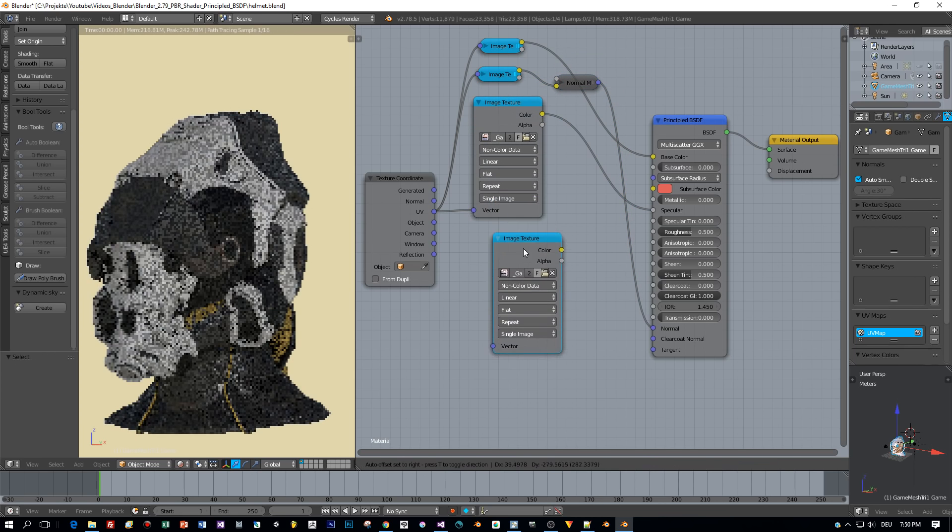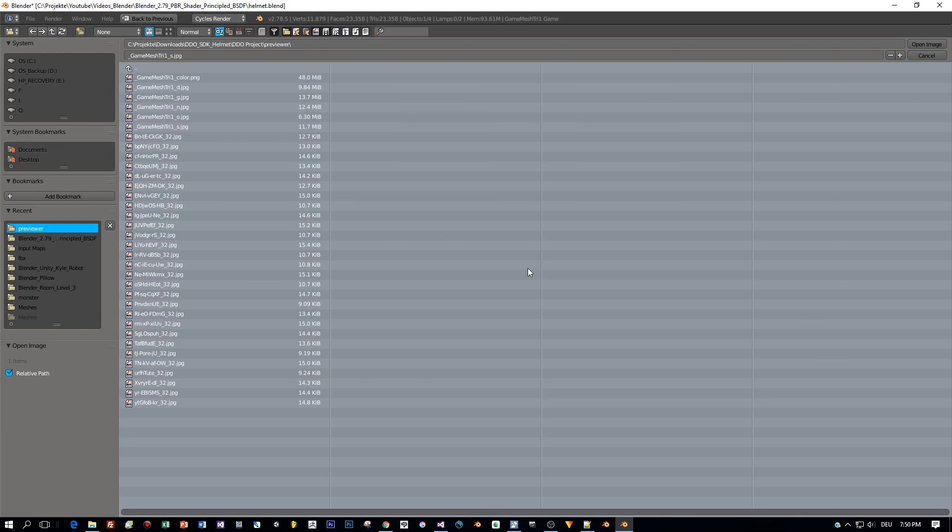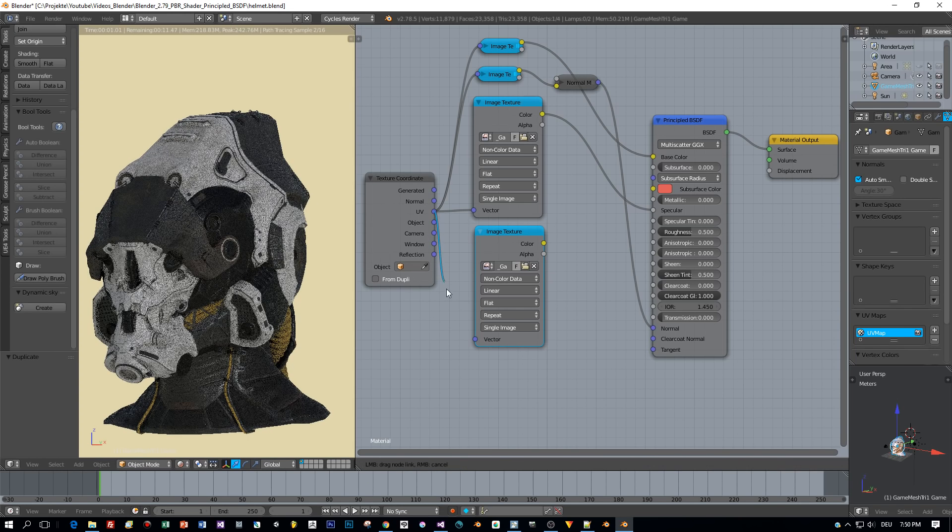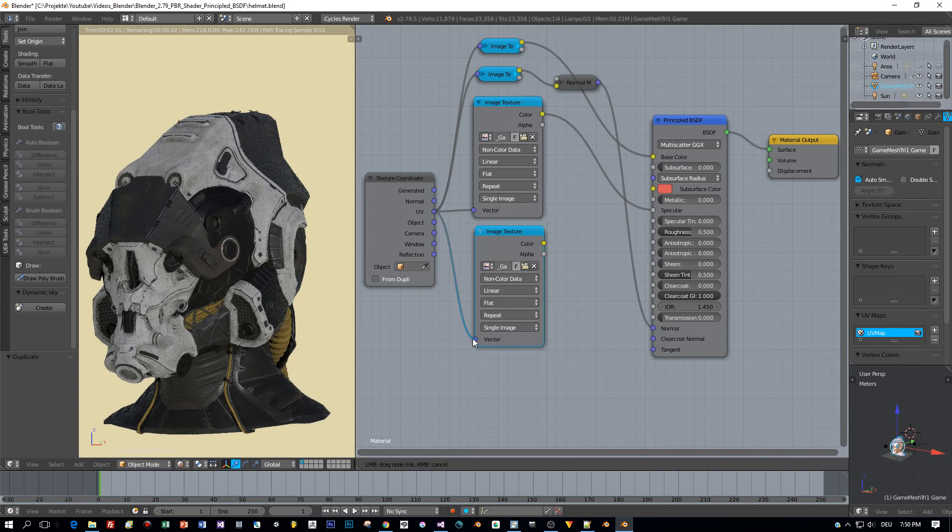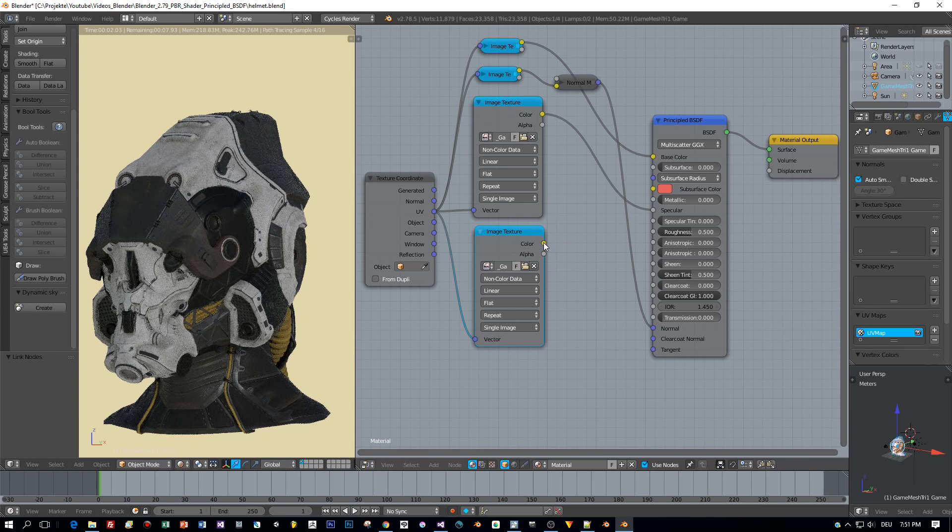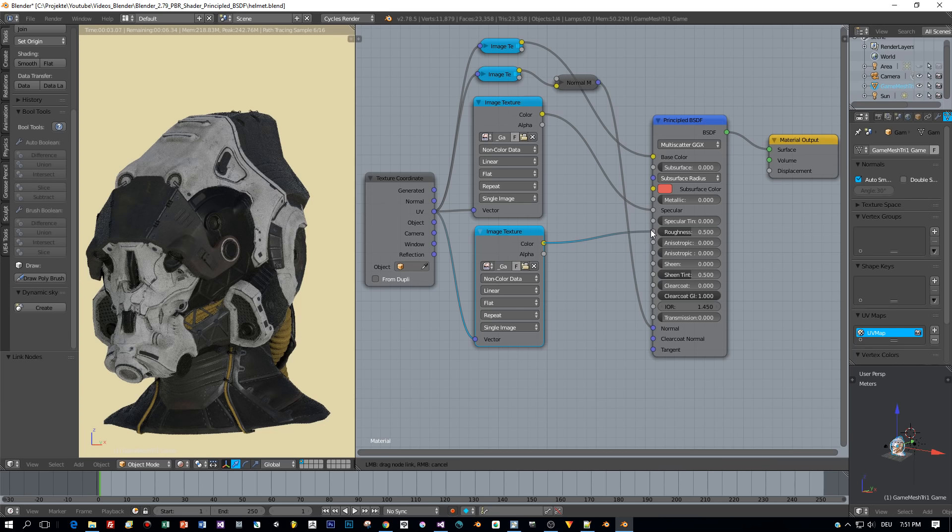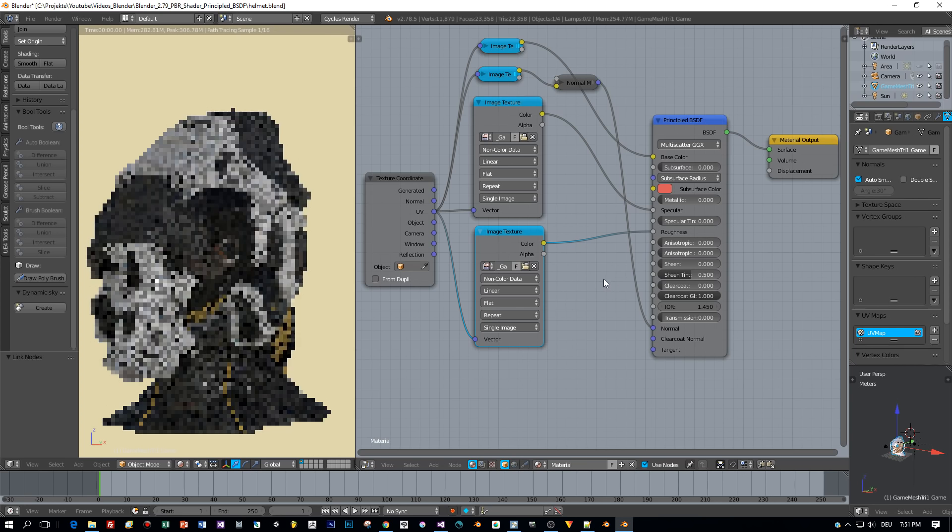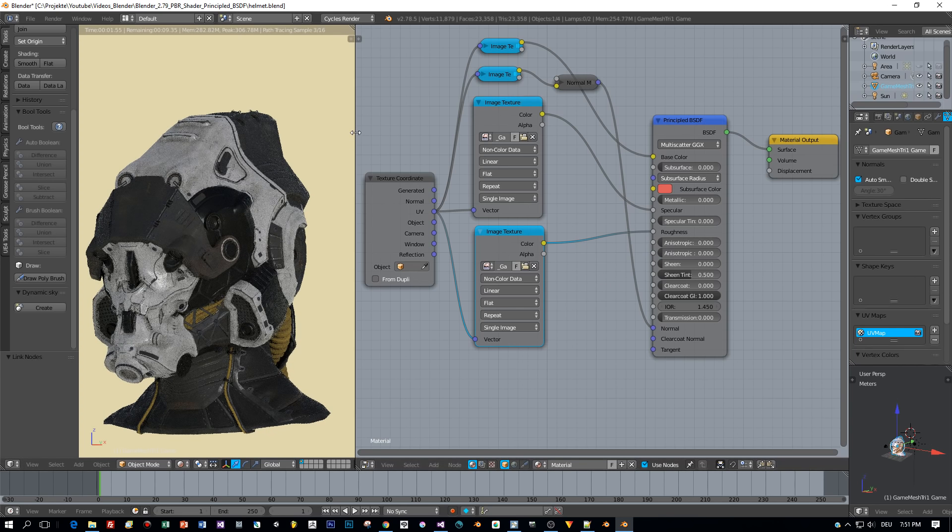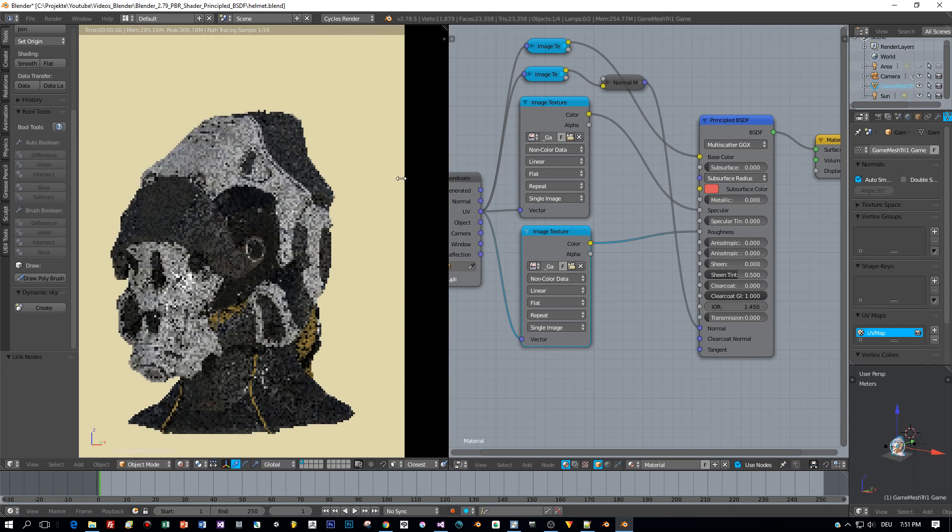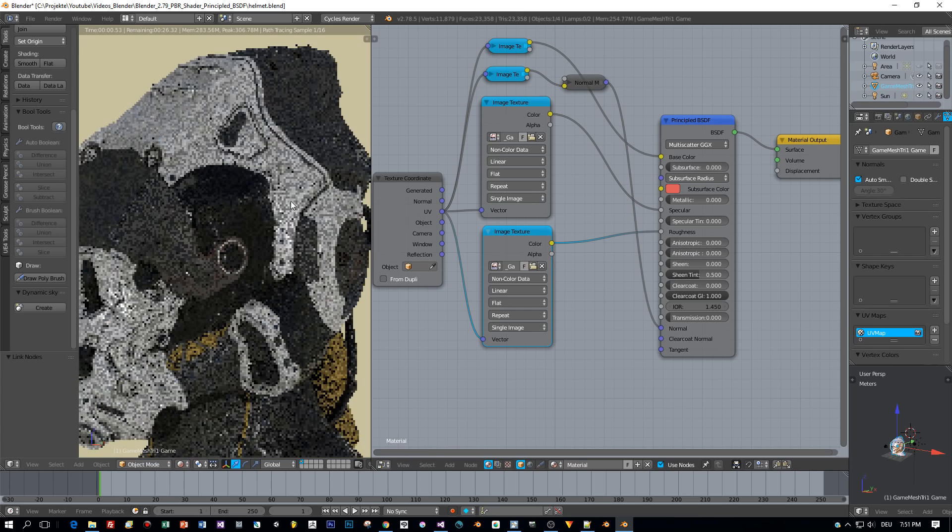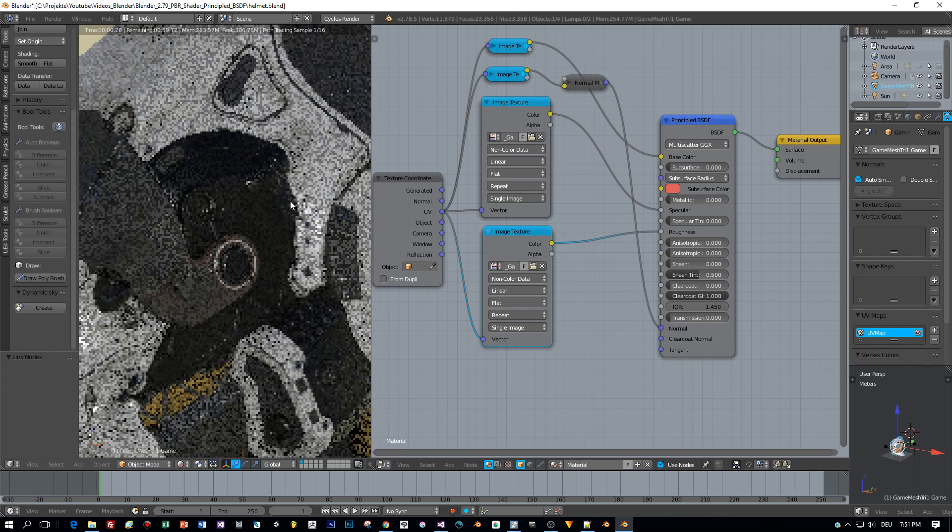So again, copy the node. And for the roughness I select the image with underscore G, which is gloss, and it could be the case that we have to invert this map. This looks correct, so it seems like the shader doesn't need this gloss map to be inverted.